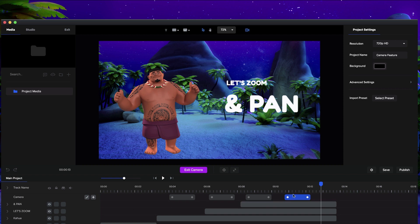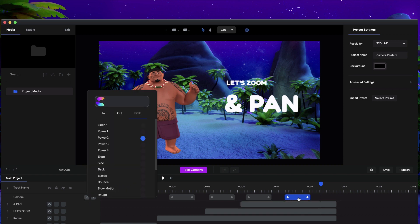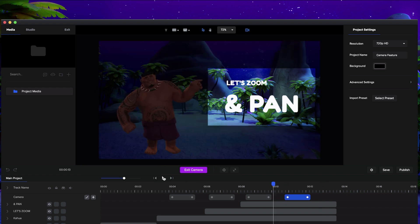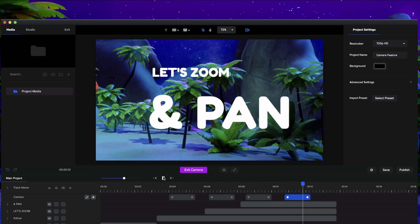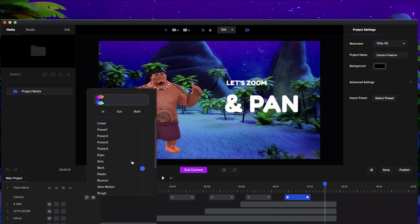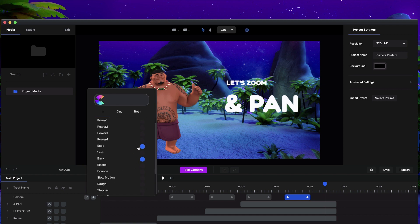Another thing you can do is actually adjust the easing of your animation. So if I click on this tool over here with this animation selected, let's say I want to go with ease in — I'm going to select that back. So it kind of zooms in and then comes out. Let's just preview what that looks like. Cool. So you can do lots of different animations and really play around with it to have a lot of fun.